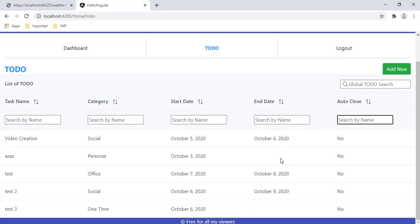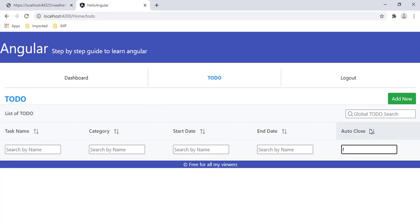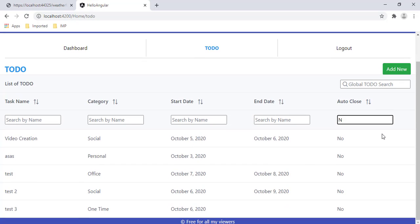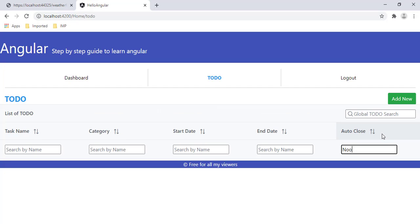Let's verify in the browser. Typing 'F' — no record returned. Typing 'N' — all records are shown. Typing 'O' — records filter appropriately. My auto close filter is now working correctly.